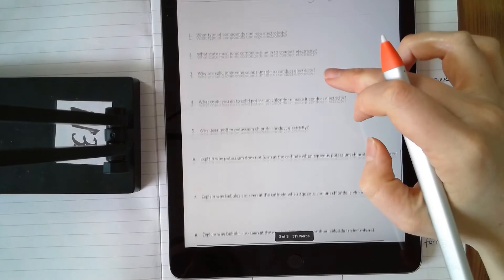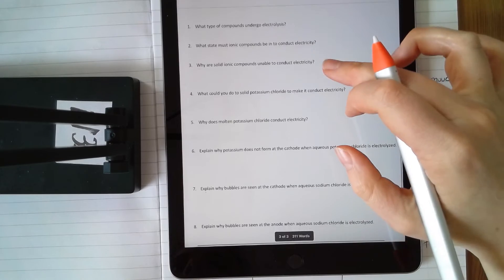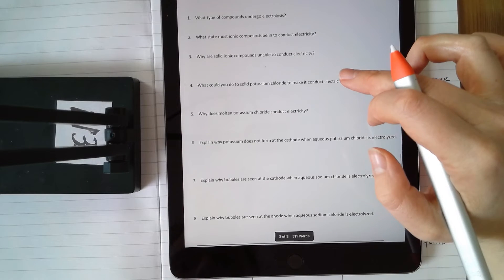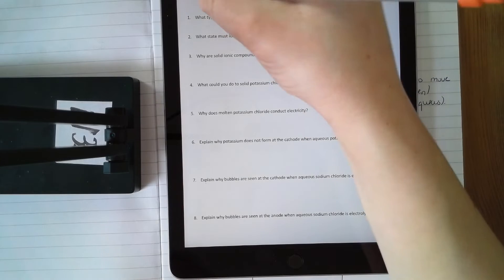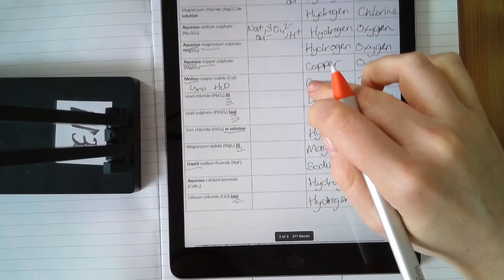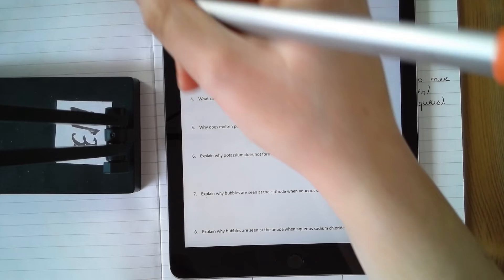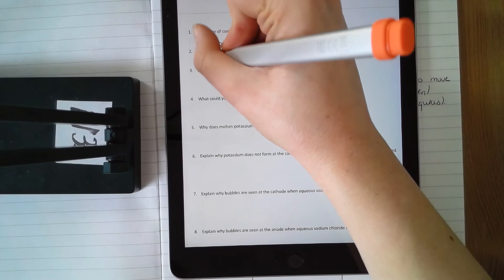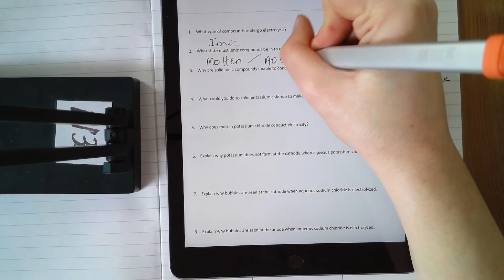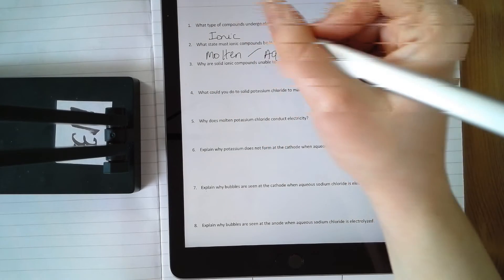We've just done a lot of practice — it is really important that you can do it. Please do the remaining questions by yourself first, then check my answers. The type of compounds that undergo electrolysis are ionic compounds — every example has been an ionic compound with a metal and non-metal; it doesn't work with covalent compounds. They must be in a liquid state — either molten or aqueous. Why do solid compounds not conduct electricity?